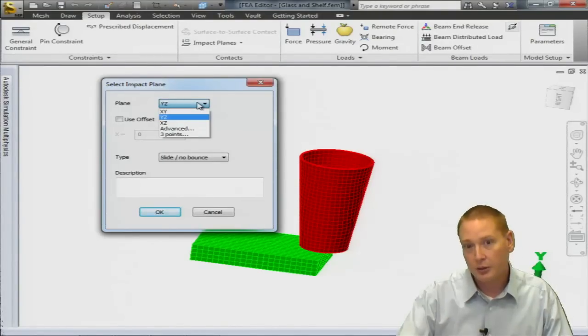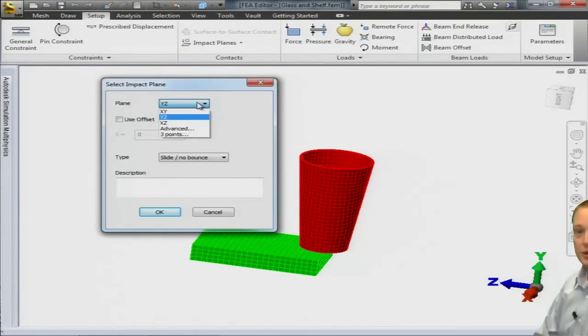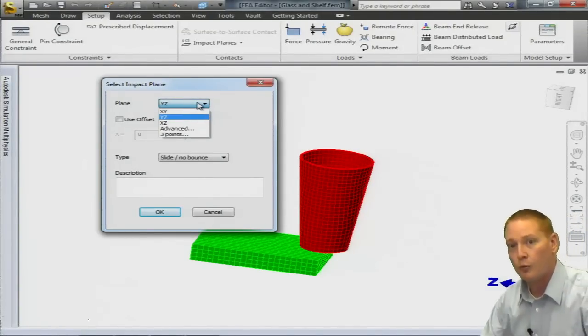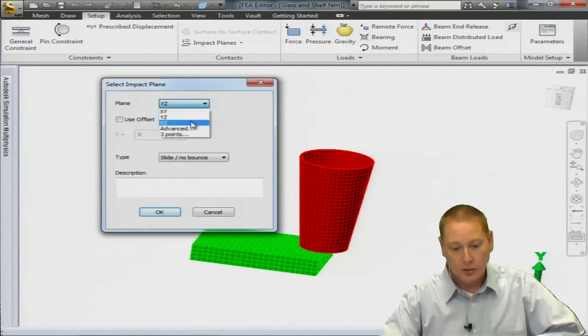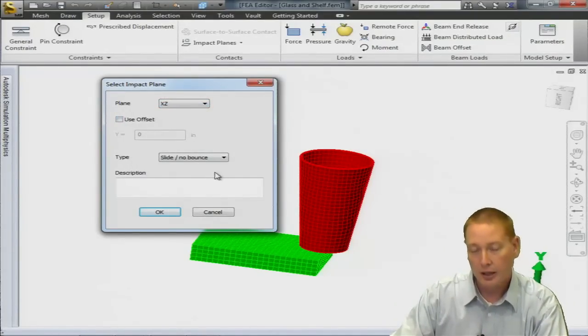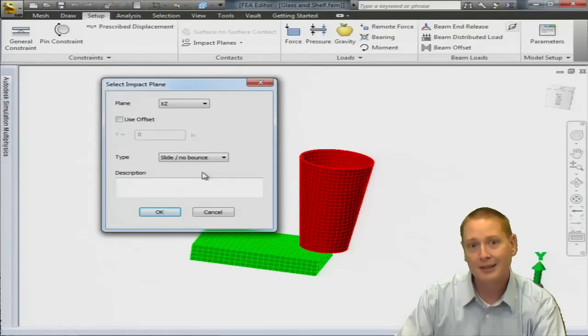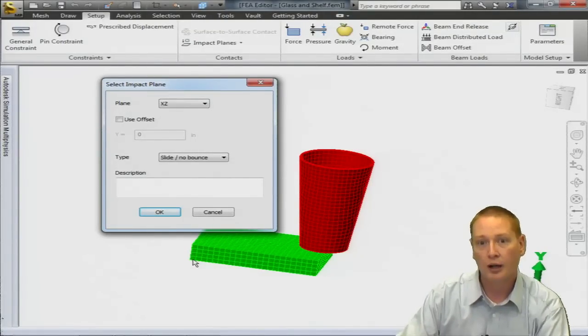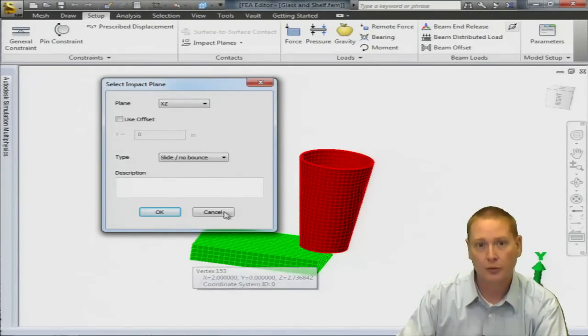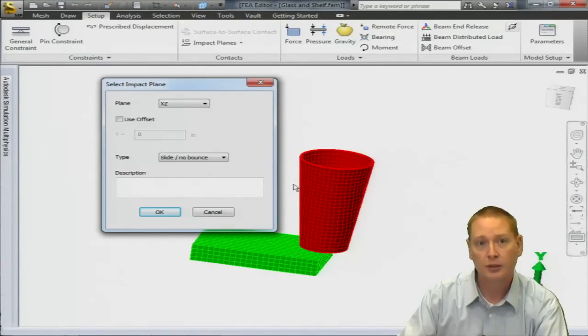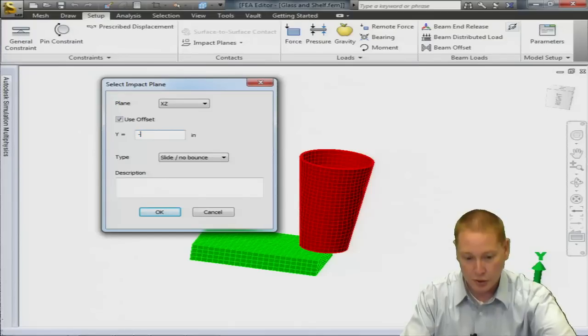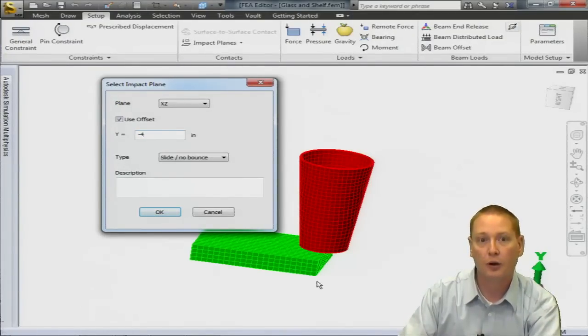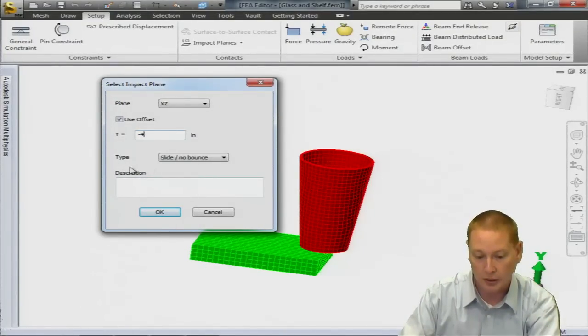So if I go to the pull down menu here, you can see the different impact planes. What we want, looking at the mini axis, you can tell from the mini axis there that what we want is an XZ plane. So I'm going to choose an XZ plane. And we have to tell it where that thing is oriented. So the very bottom of the shelf here has a Y coordinate. You can see that Y is my vertical direction based on the mini axis here.